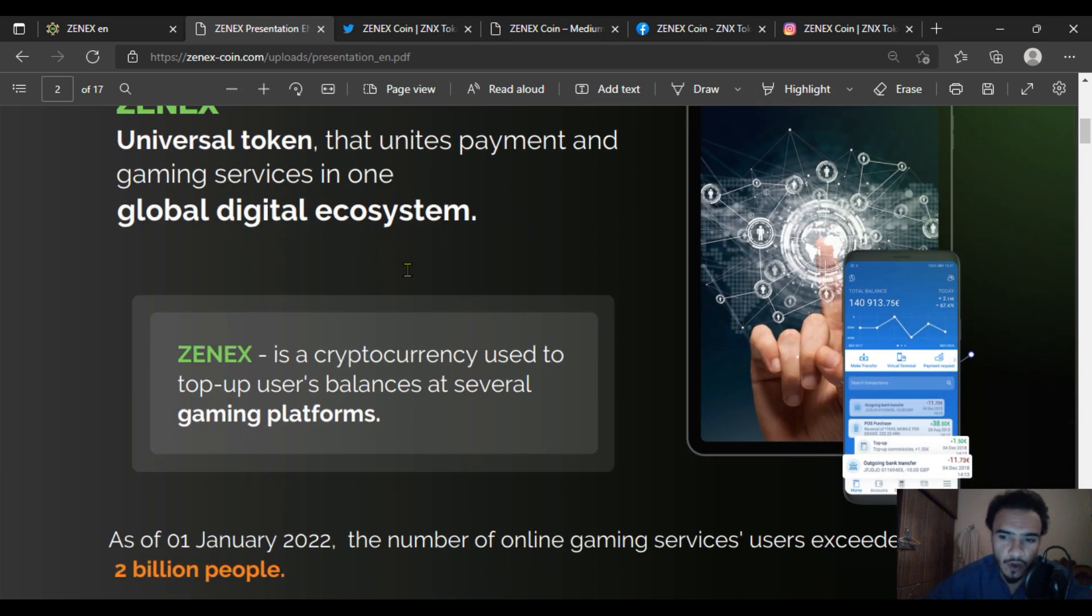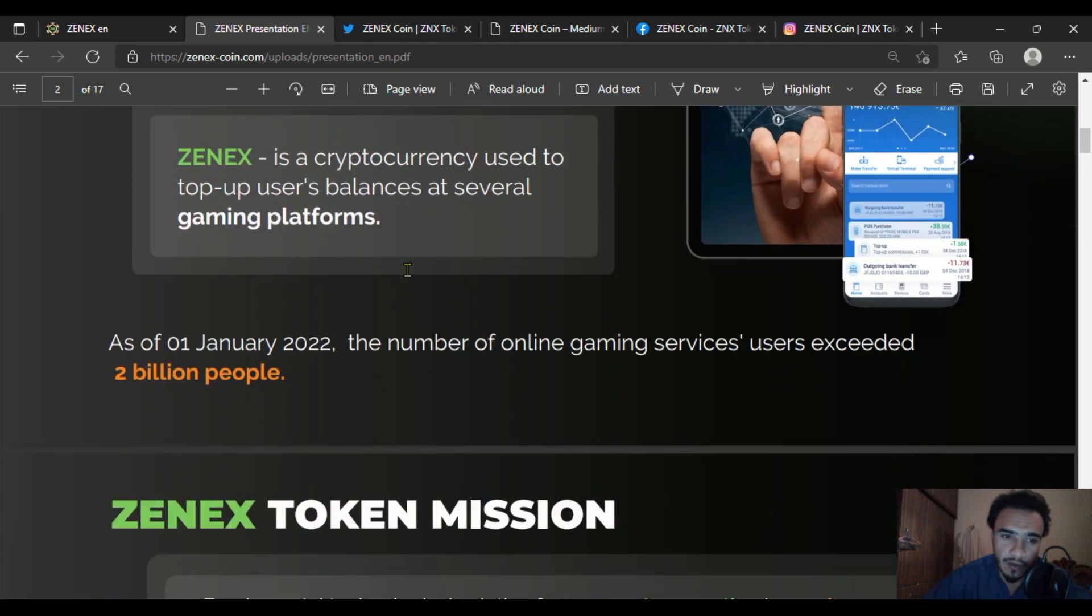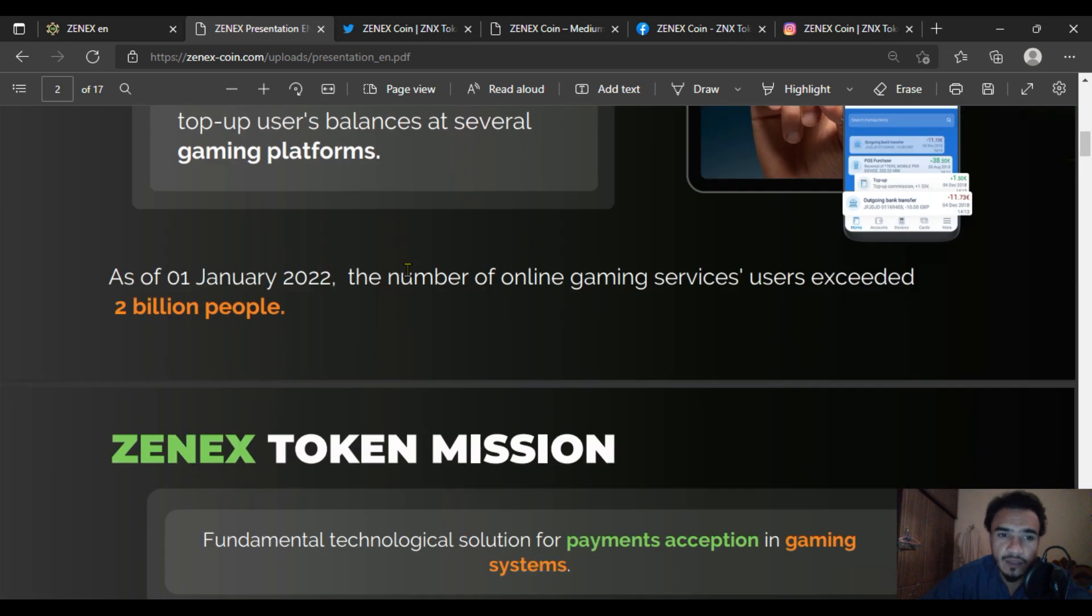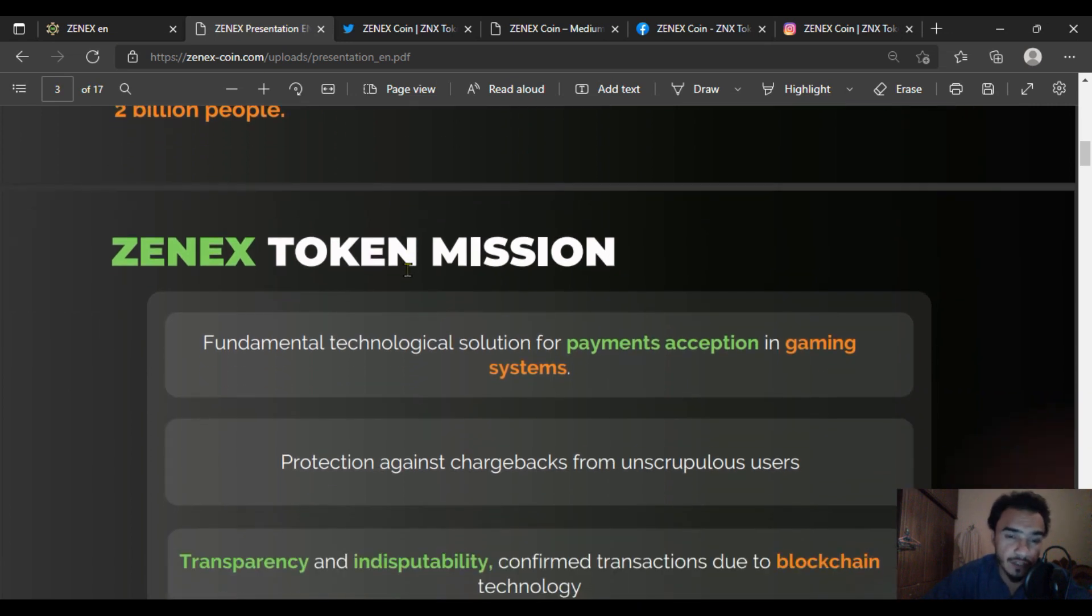We have seen many top-class cryptocurrency projects with gaming platforms. As of January 1, 2022, the number of online gaming services will exceed 2 billion users, which will be an amazing achievement for the ZENEX token.